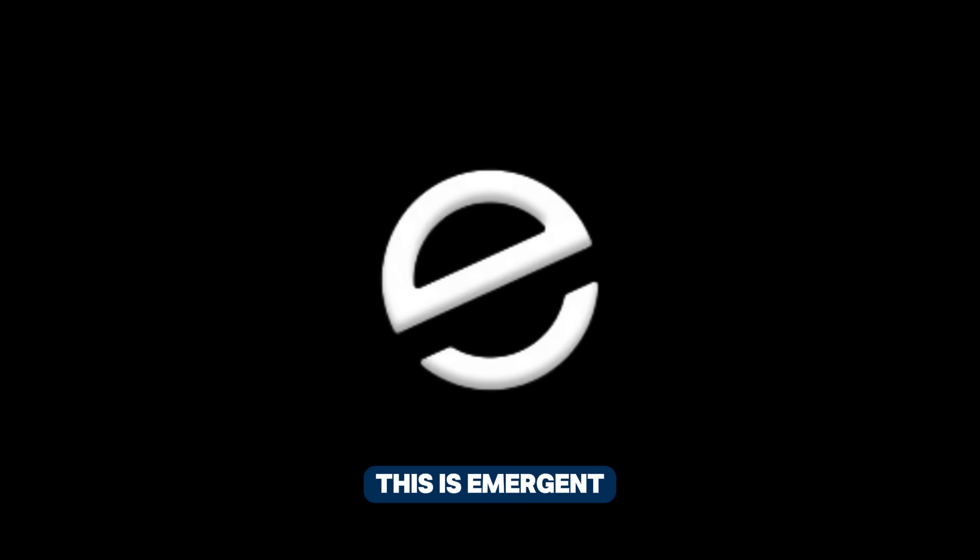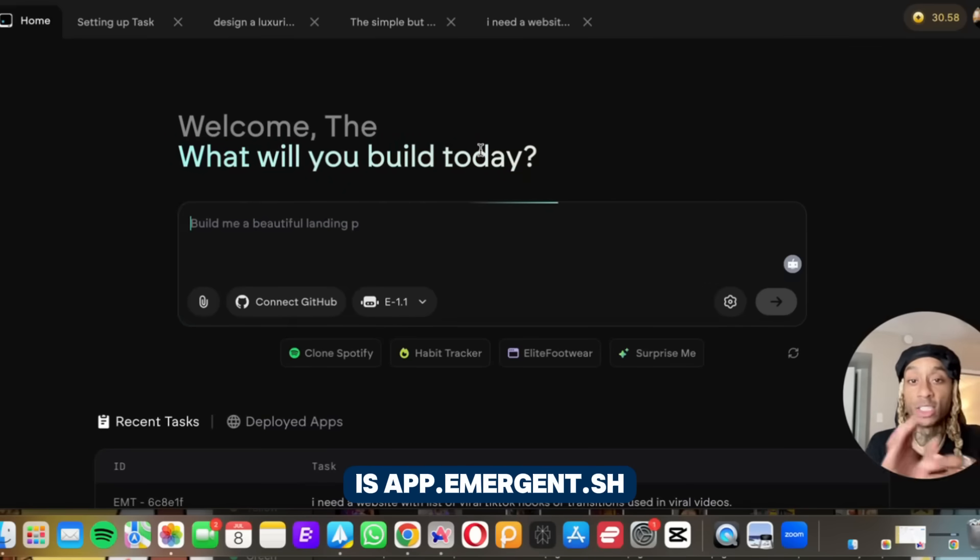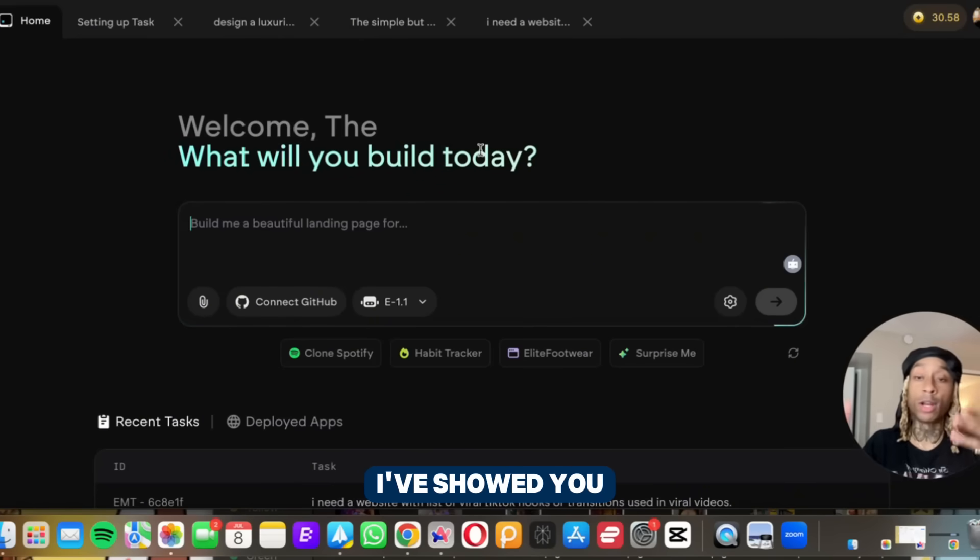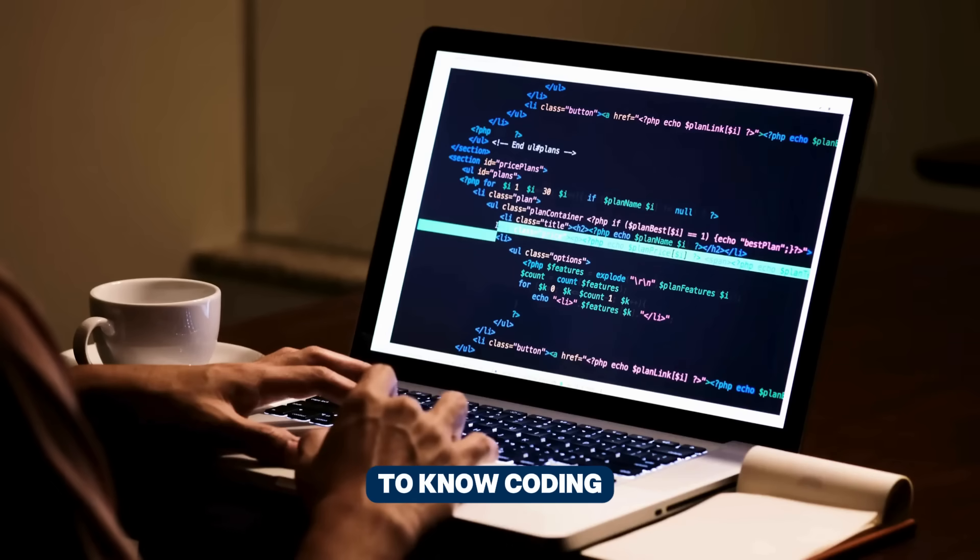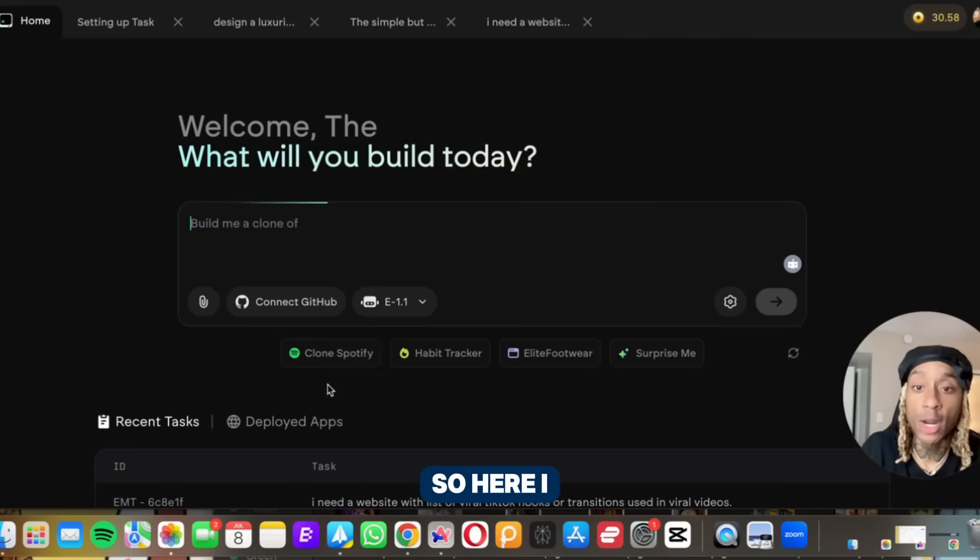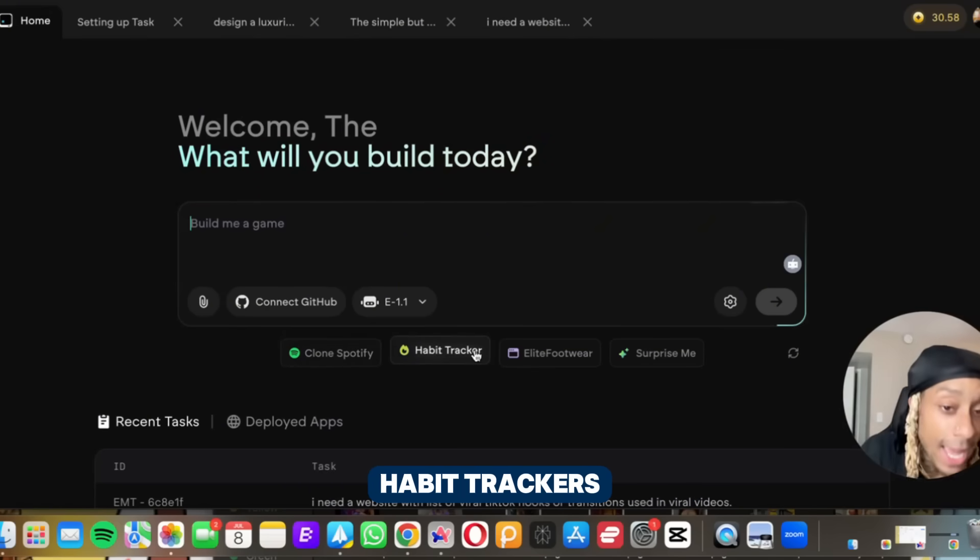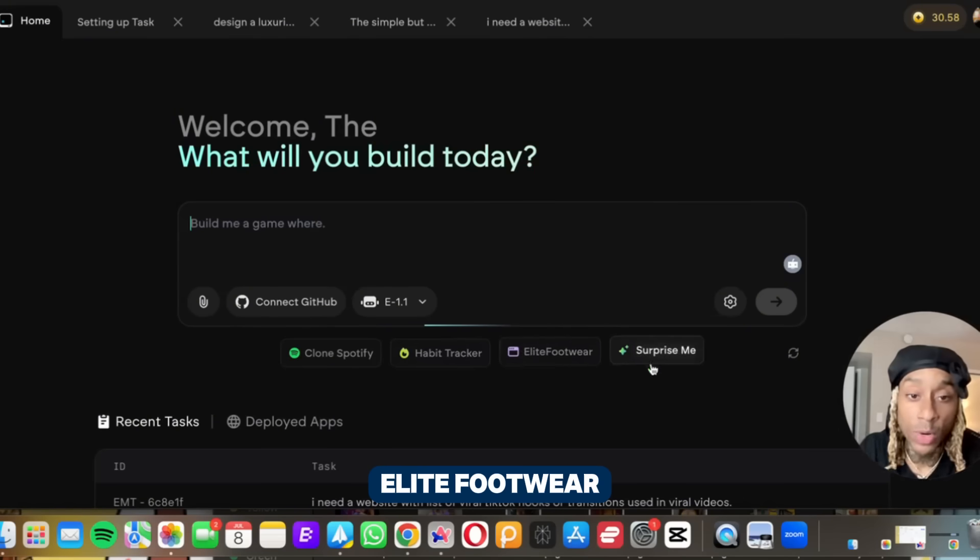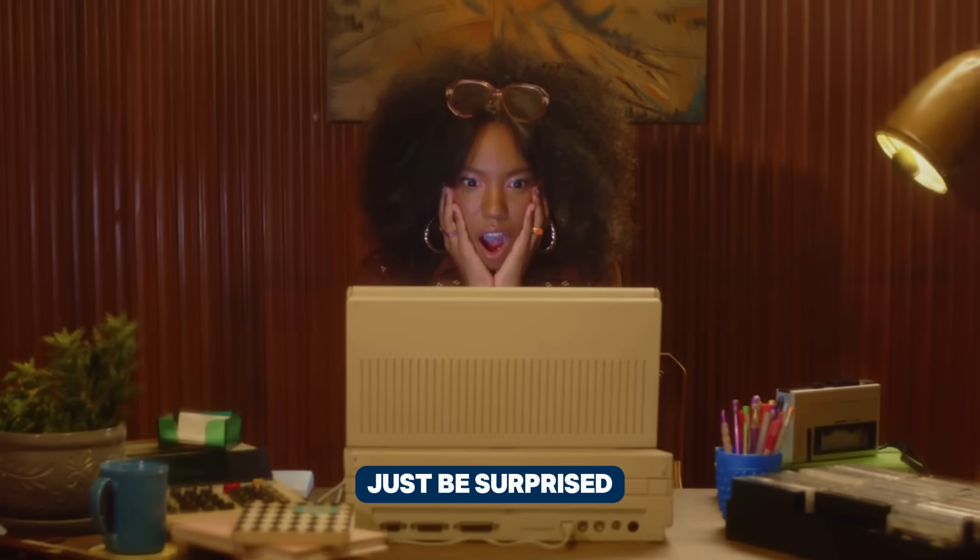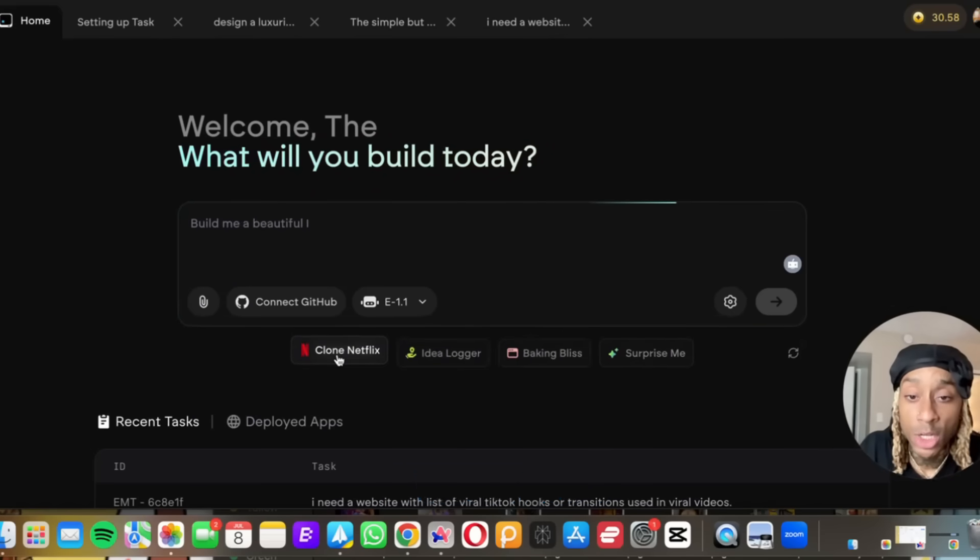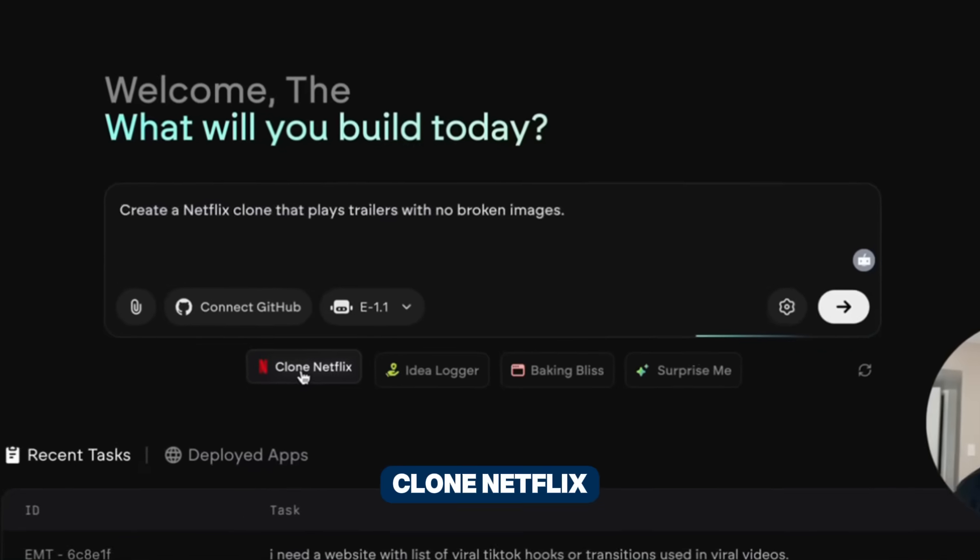This is Emergent. The website is app.emergent.sh. This is incredible. I brought it to y'all before, I've showed you this on the channel before, but they just keep getting better. You don't need to know coding at all to make these websites. So here I want to just show you some of the prompts. You can clone different Spotify accounts, make habit trackers, make a website about elite footwear. It has so much on it that you can just be surprised. Clone Netflix. You know what? Let's just press Clone Netflix.